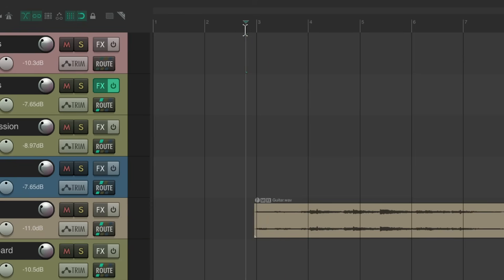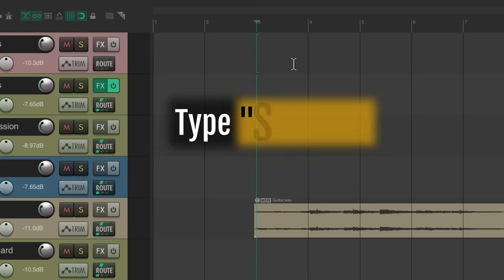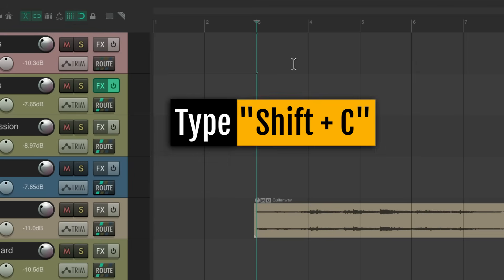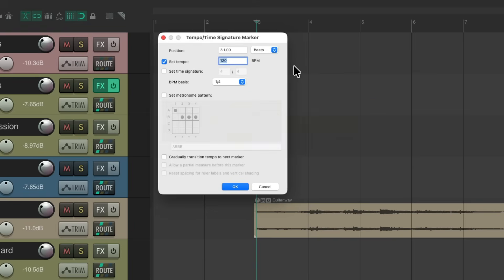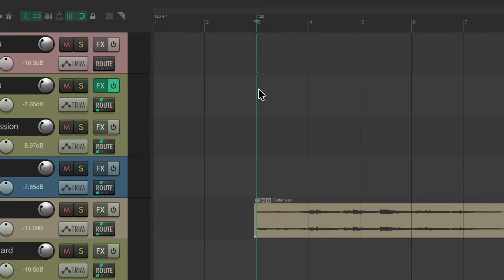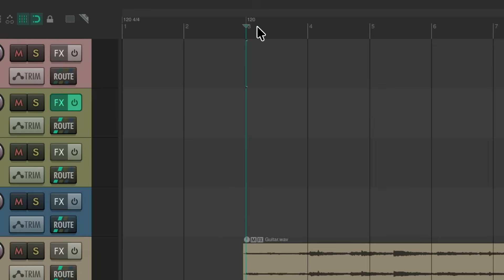Let's put a tempo marker right here. Go to bar three, type Shift+C, and that creates a tempo marker right there. We're not going to change the tempo — we just want to use a tempo marker.